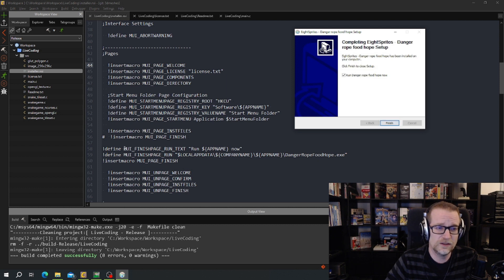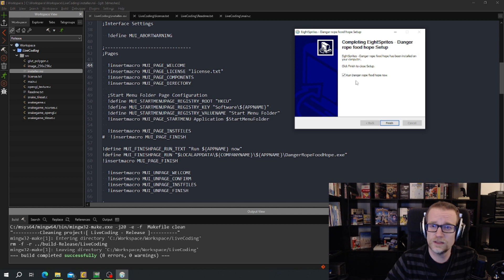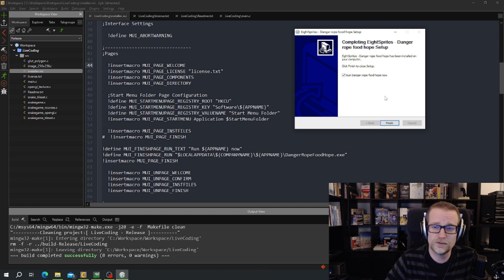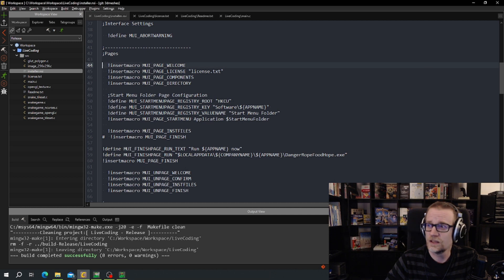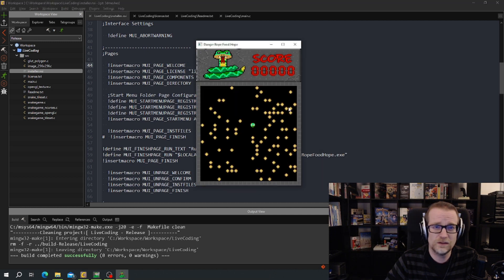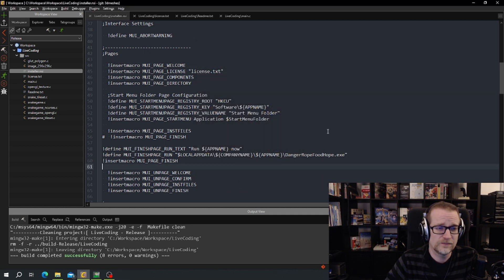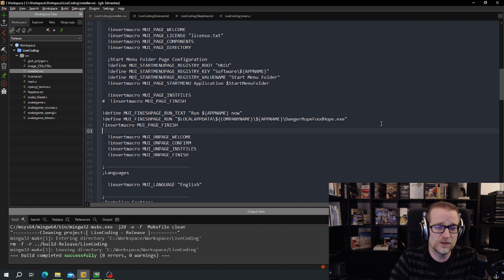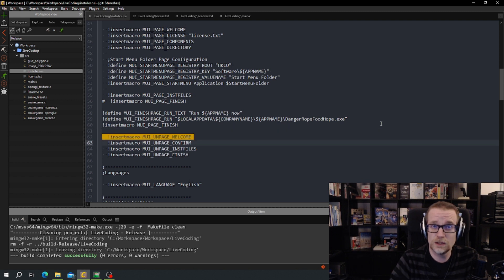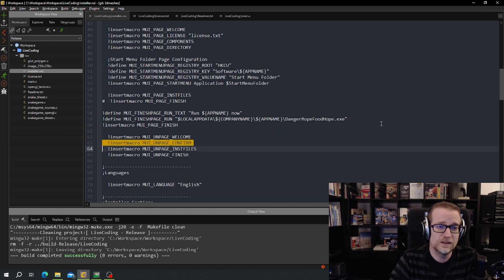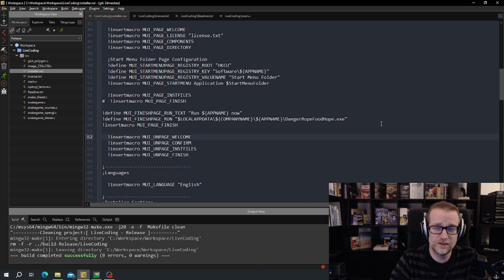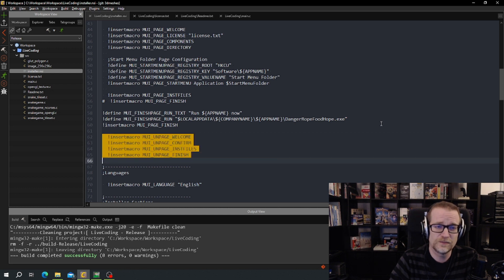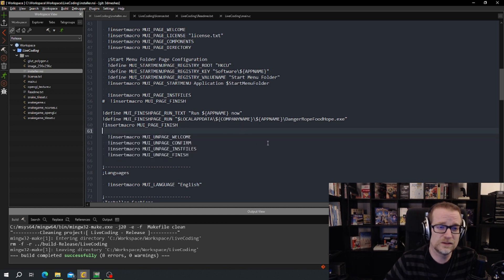After that we got finish page. Run text, run, run, and the name of the application. And it executes it and runs it. Then we have a few more pages which is a welcome page, confirm and install files and finish. And this is the uninstall pages. So I can run an uninstaller also.